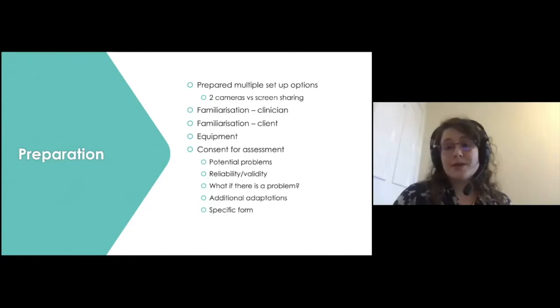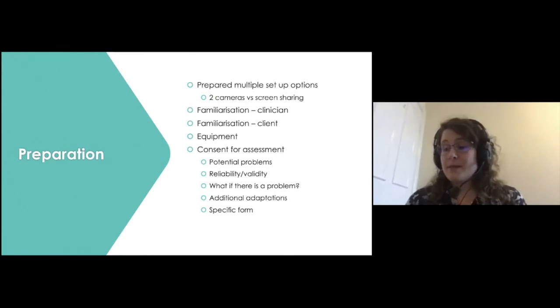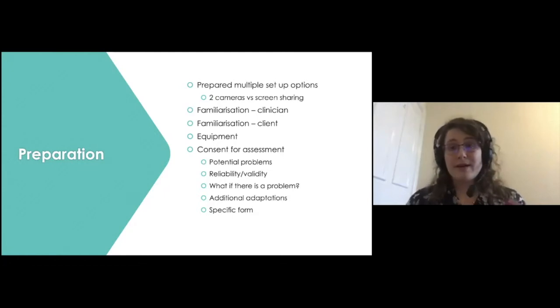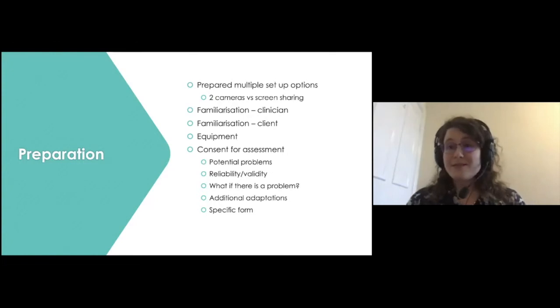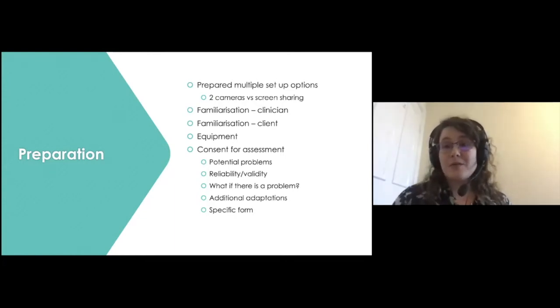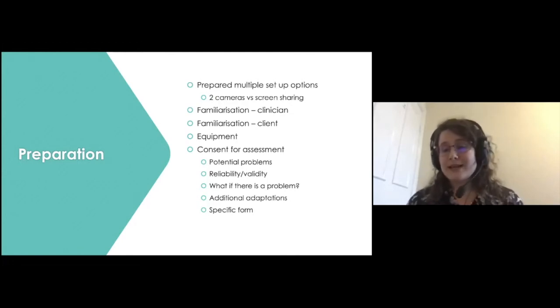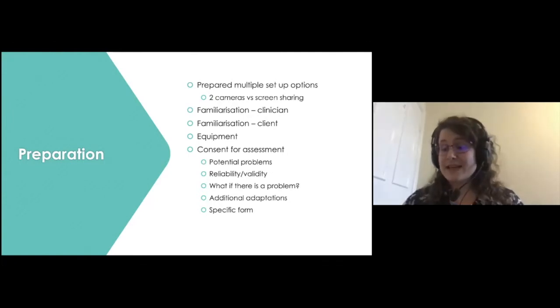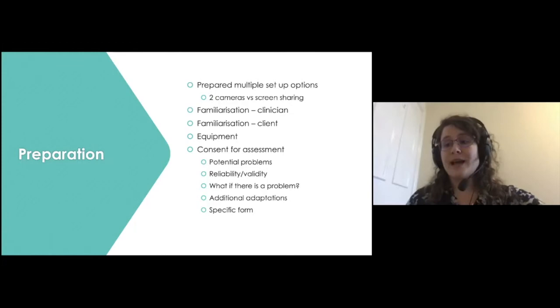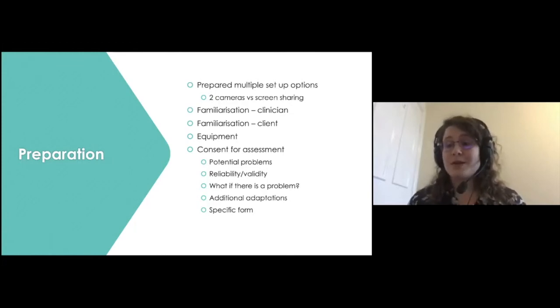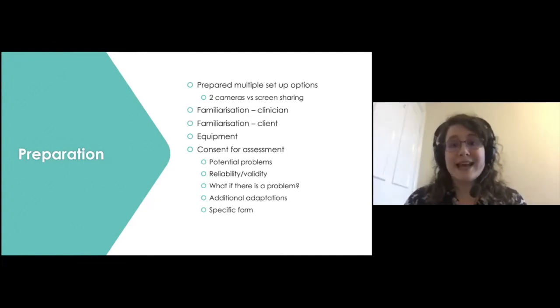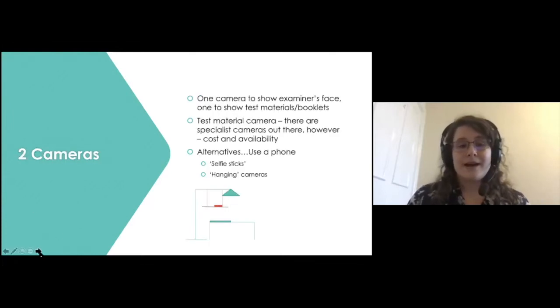We also talked about potential problems before the start of the assessment, and we put a bit of a plan into place to make sure that if these things did happen, we felt able to raise it with each other and had a bit of an idea of what we would try and do to sort that out. It was things like thinking about the charge on the laptop and do we know where the cable is so that can be plugged in and what to say to each other on either end if the image isn't clear or if it seems like the signal is poor. We also developed a specific consent form for this tele-neuropsychological assessment to aid with the discussions and to aid both of our understanding.